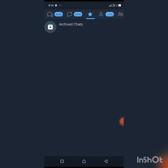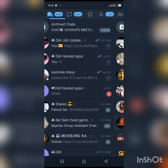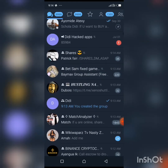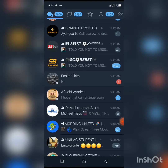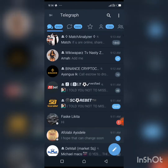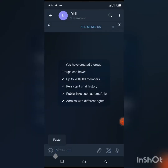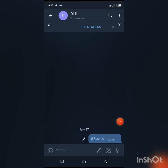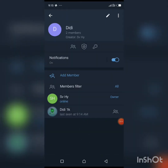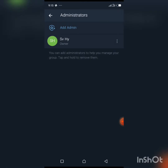Go to the group you just created — we saved it as 'Didi' — and paste the username. Once you've done that, make your second account the admin of the group. I've shown this before: click on the member and select 'Add Admin.'